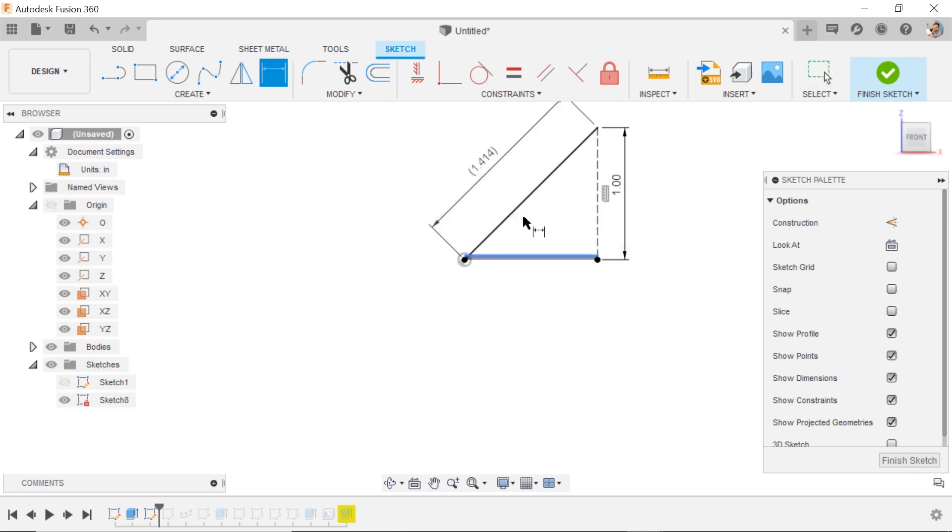So I know how long it is. 1.414. That's the path distance.